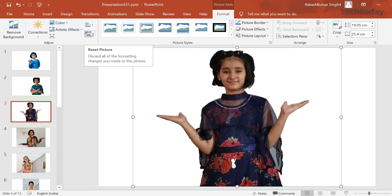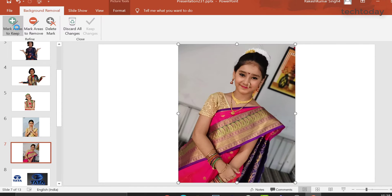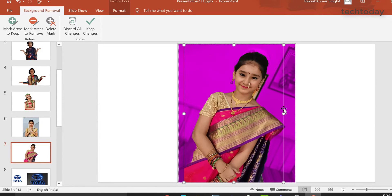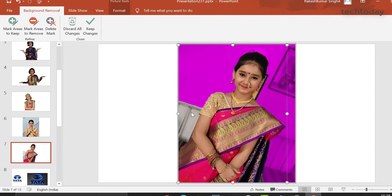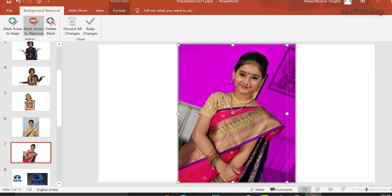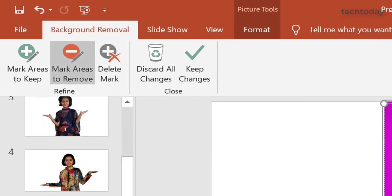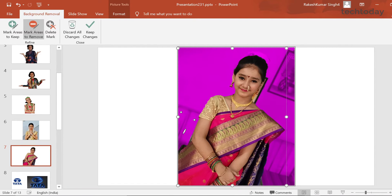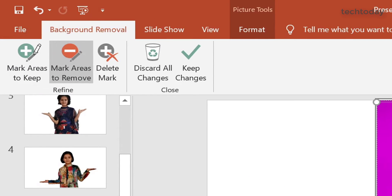This is a slightly more complicated case — you can see the cluttered background behind the portrait. The process is the same: go to remove background, frame the picture properly. Here when we frame the picture, we see few parts of the background are visible which we don't want, and few parts of the portrait are not visible which we want. Let's remove the part we don't want — select mark areas to remove and create marks in the area you want to remove.